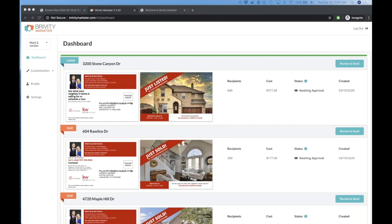Are we ever going to be able to design custom postcards or upload an image file? One thing we're looking at is integrating with Brivity Designer — if you design something there, we might be able to feed that custom image into Brivity Marketer. We're looking at it; no ETA yet, but it's something we're considering as we start integrating different products together.